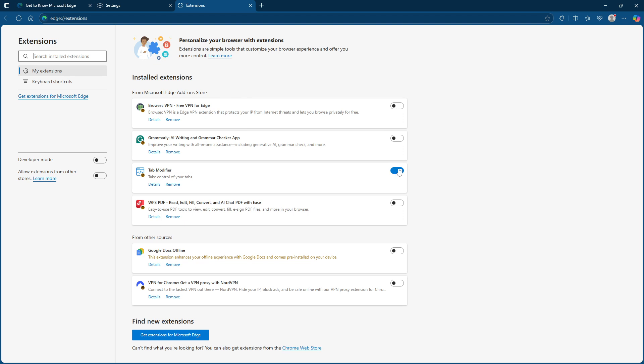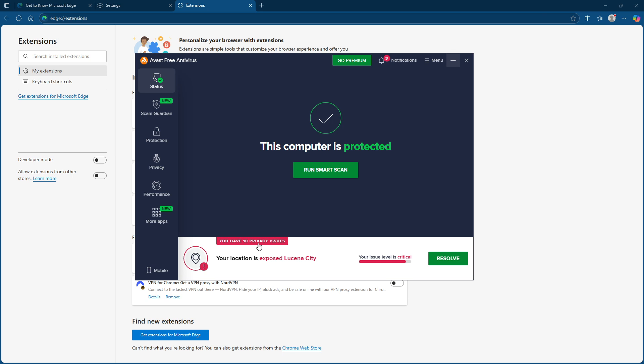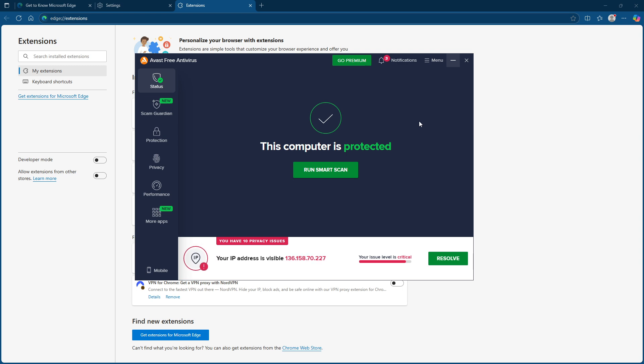If you have followed all these steps, yet the problem still occurs, consider your security software. As a last resort, temporarily disable your antivirus or firewall. Occasionally, these programs can interfere with your web connections in their efforts to protect your computer. However, remember to re-enable them after testing as they play a vital role in your system's security.